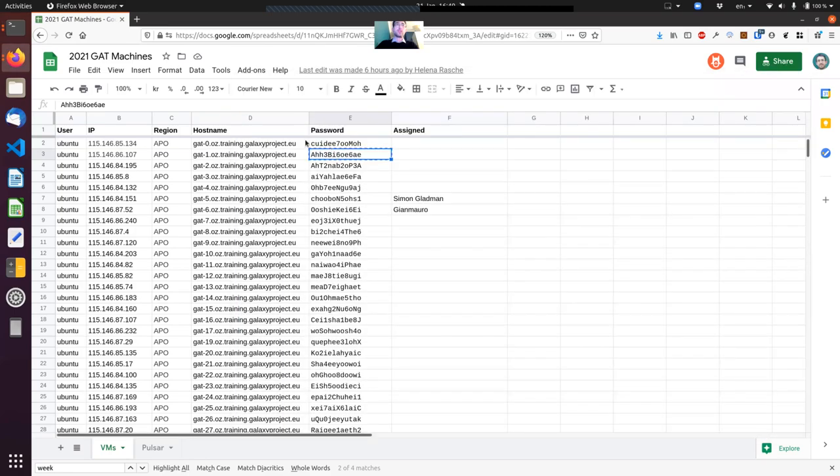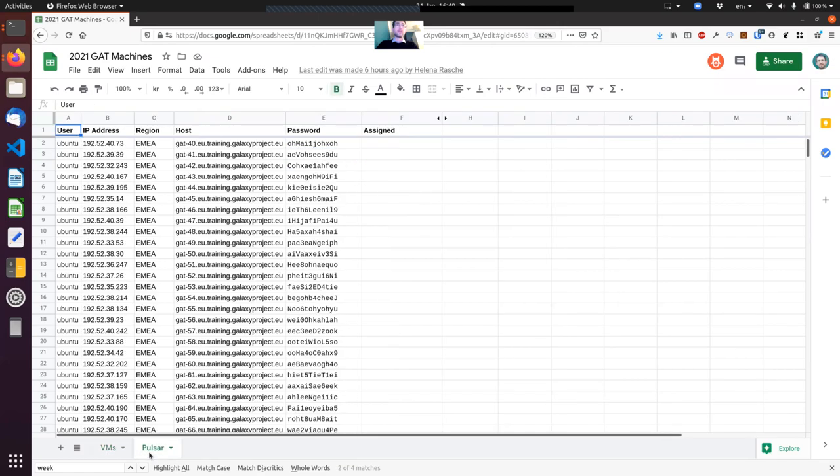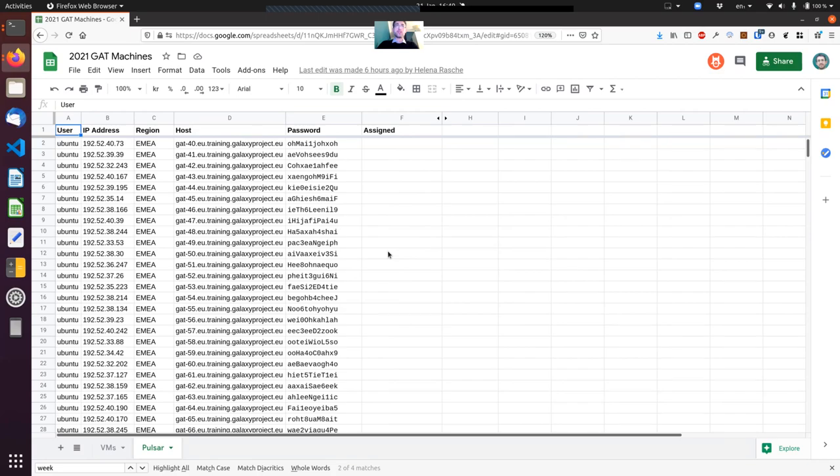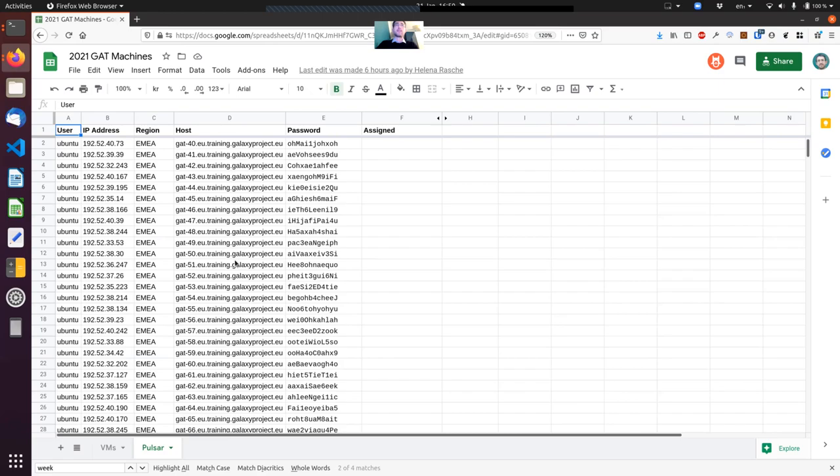If you go back to the spreadsheet, you'll notice there are two tabs—the one we're looking at called 'VMs', but there's a second one called 'Pulsar' with other virtual machines. Again, you will have one associated with your name, but that's something you're going to use later in the course when there's a lesson about Pulsar. The way you connect to these different virtual machines is the same. Just remember when you do your Pulsar lesson, the VMs are in the same spreadsheet, just a different tab.